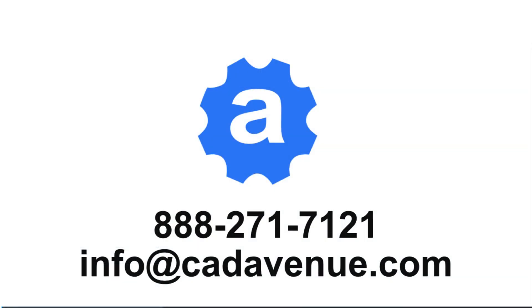Anyways, I hope this video has been helpful. Feel free to call us. The number here is 888-271-7121, and have a great day. Bye.